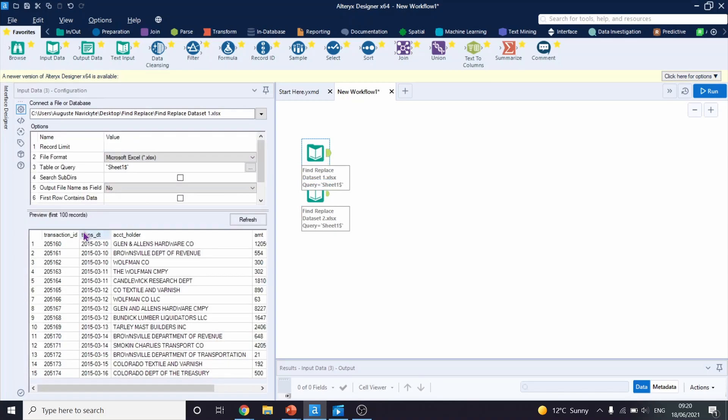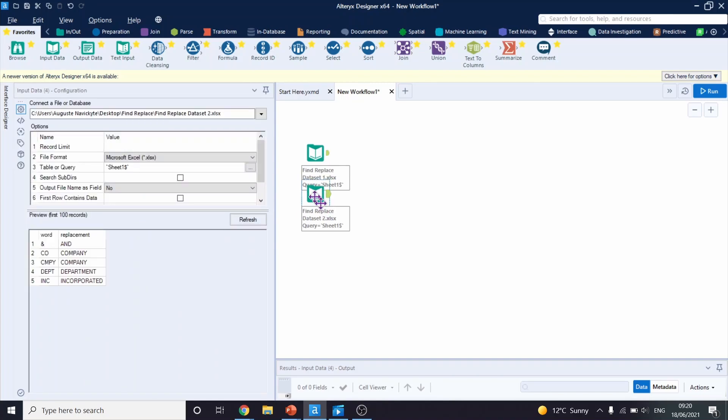If we look into our initial dataset quickly, we can see that we have transaction ID, transaction date, and account holder columns. And then if we go into our lookup table, we have a column word. And this is the column which values we will try to find in our first dataset, and we will try to replace them with what's in this column.